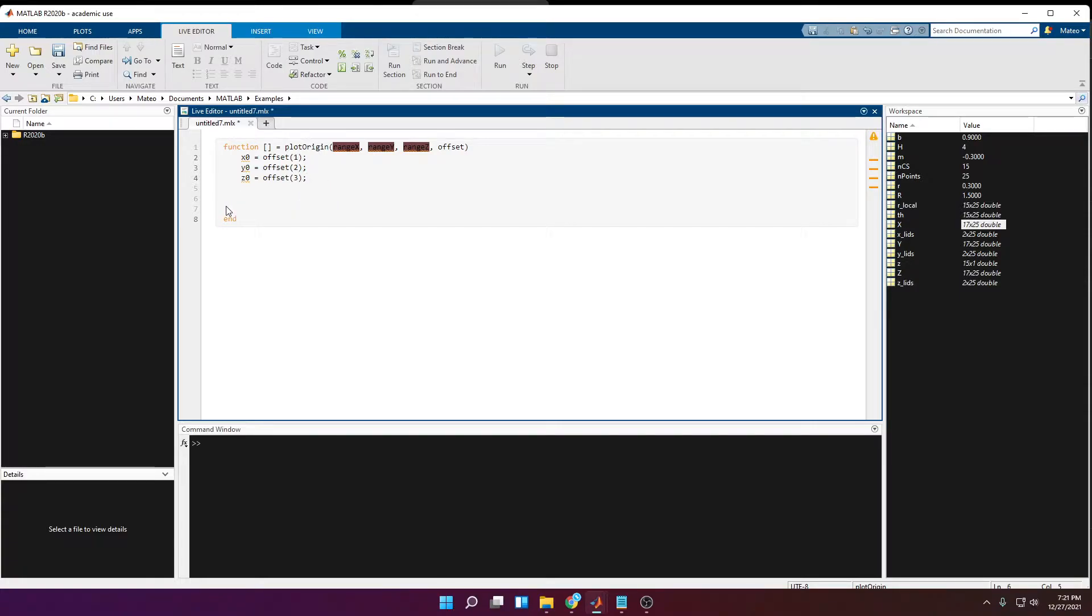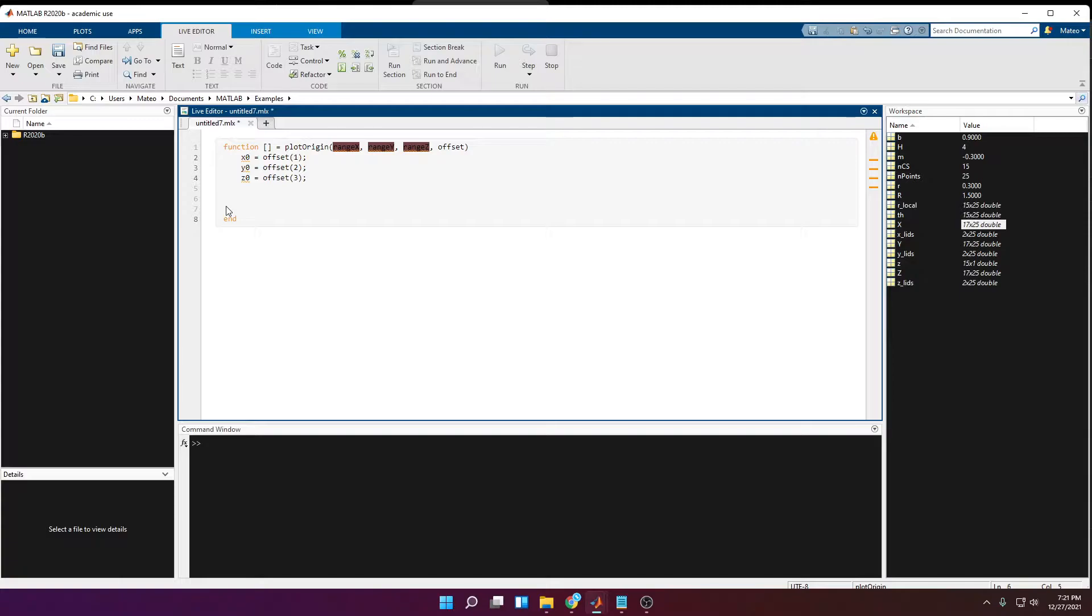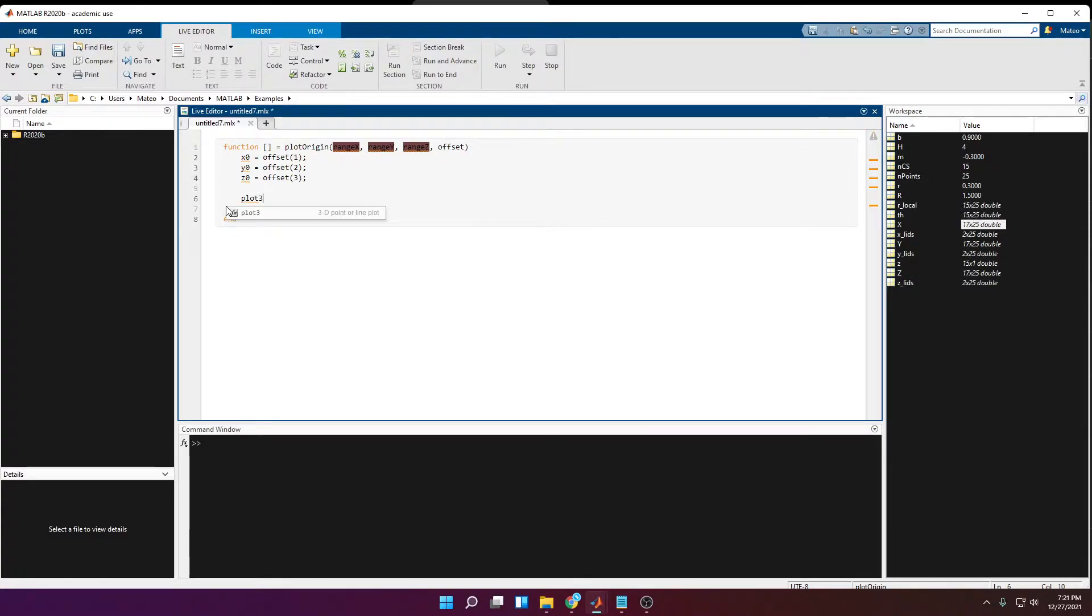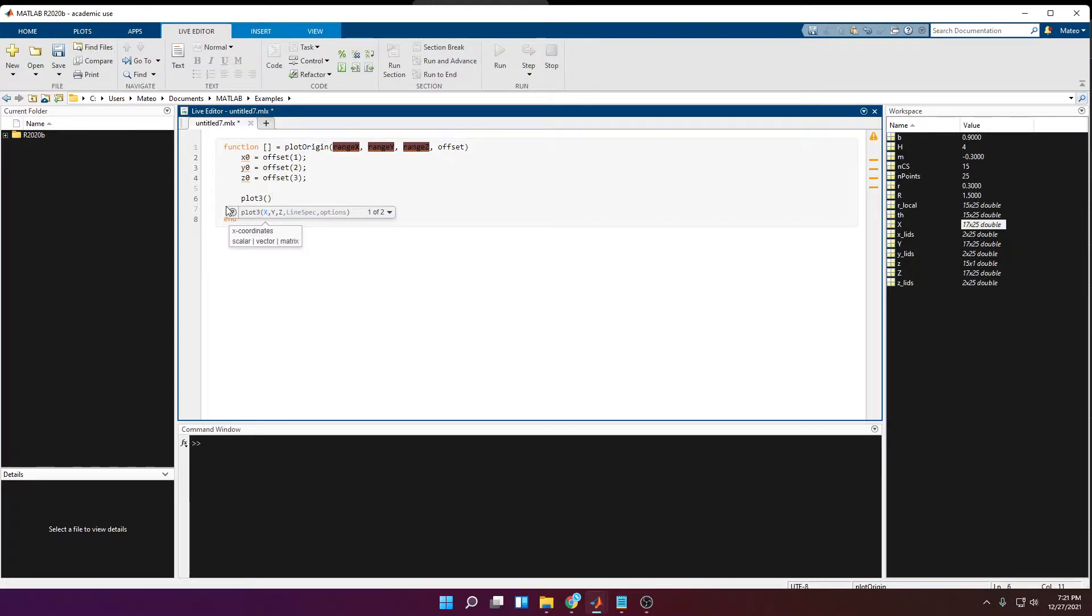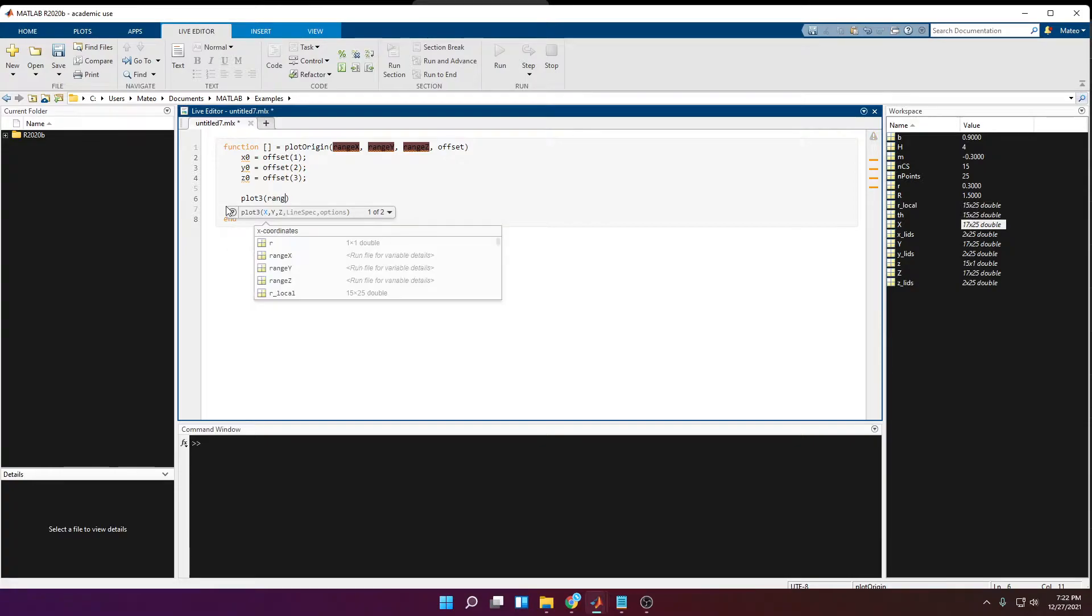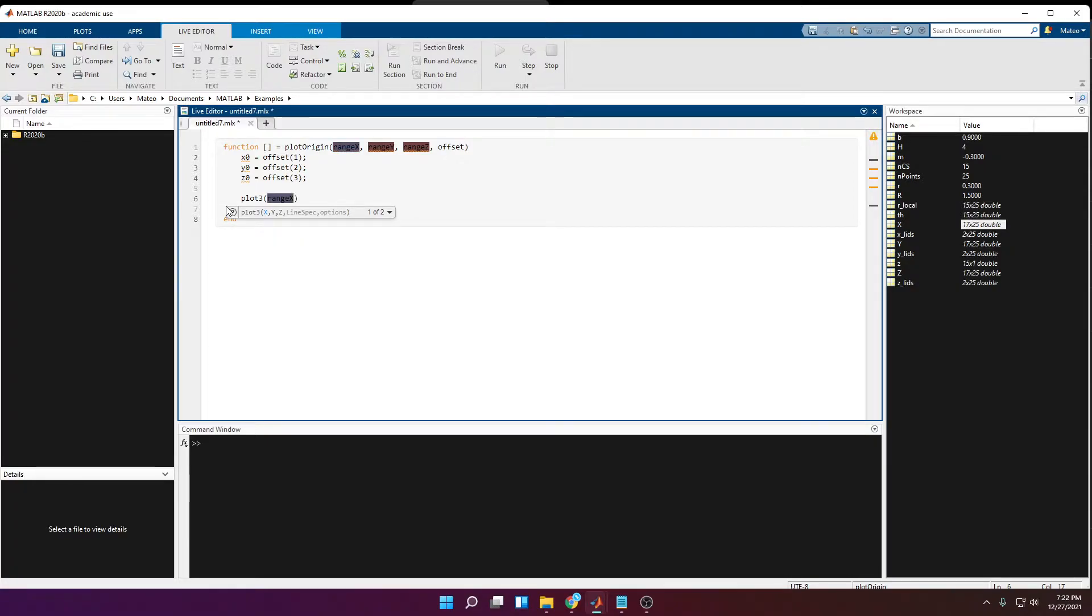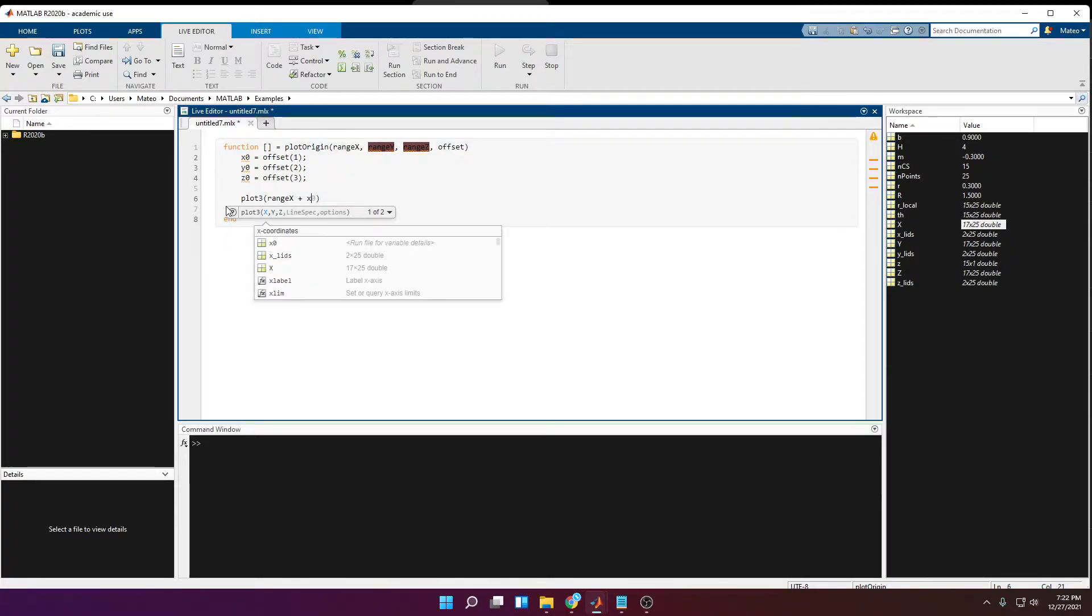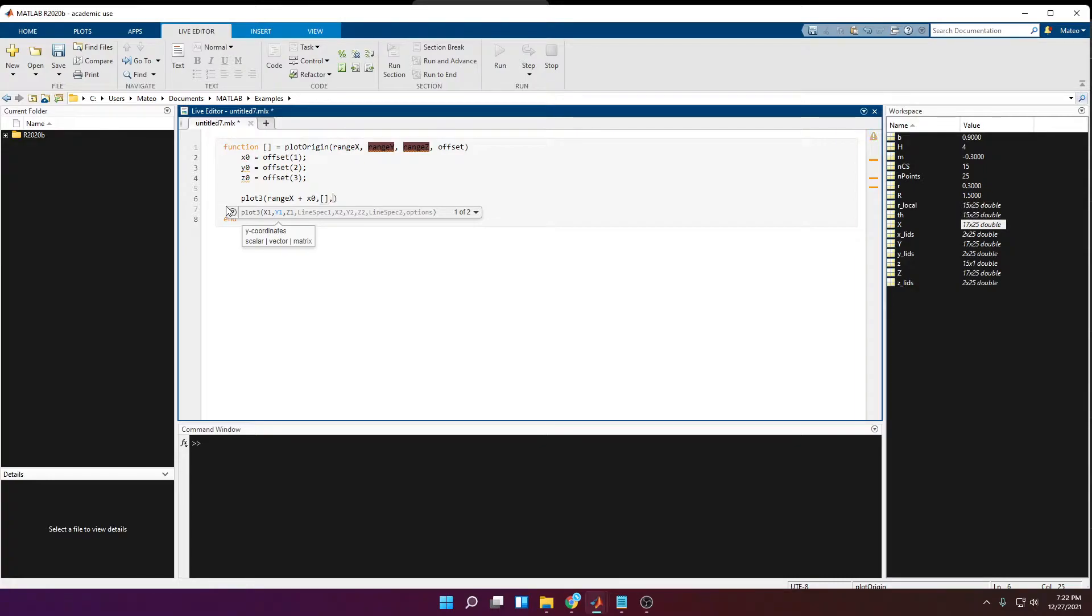Next we can start plotting the axis, and the way that we're going to do this is that we're going to plot a line in a 3D plot. So to plot a line we need minimum two points, so we're going to need one point with x, y, and z coordinates, and another point with x, y, and z coordinates. So I'm going to start writing plot3, and for the x values I'm going to have the range of x, which is specified as an argument input for this function.